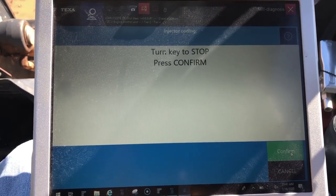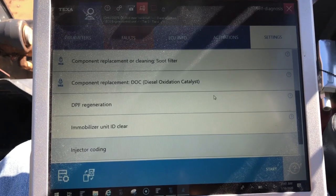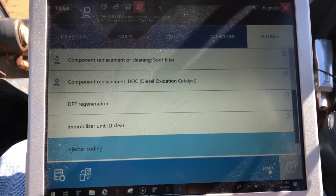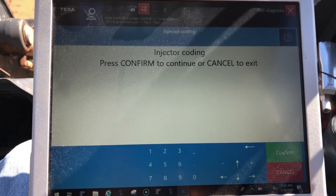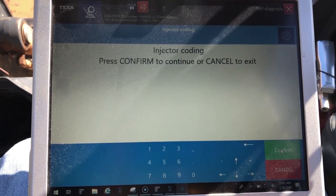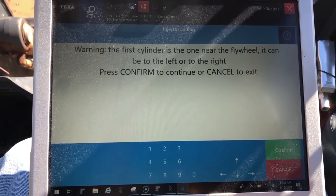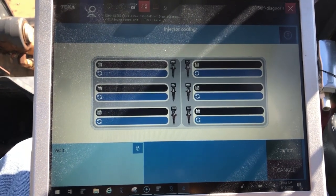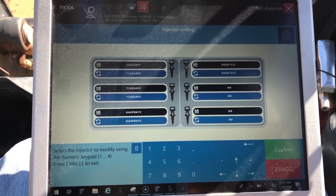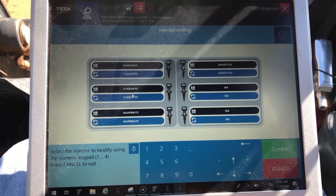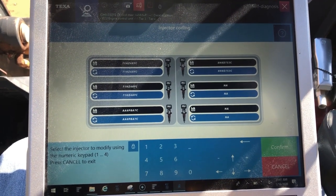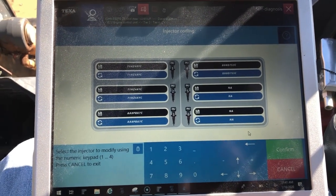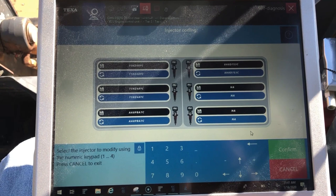We'll hit confirm again, key to stop, then turn it back on. That brings us back connected. Let's go in here and show you that it has changed that injector. You can now see number two actually matches cylinder one. So it's as simple as that. The software does really well on this machine, guys — thanks for watching.